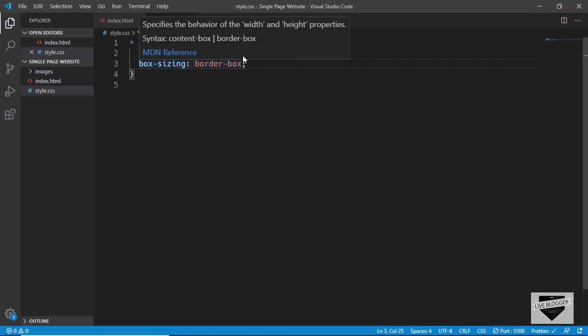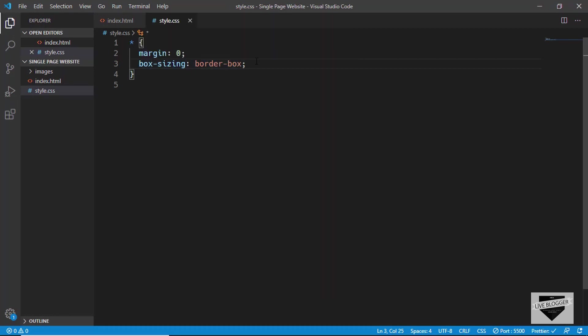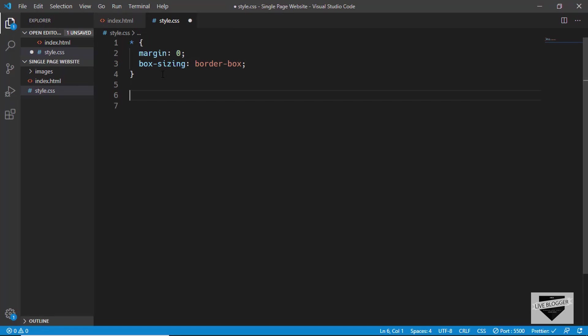When you set box-sizing to border-box, the height and width of our element will not be affected by the padding. So it is always a good practice to add box-sizing border-box to your universal selector. Now the next thing we'll do is add our fonts.